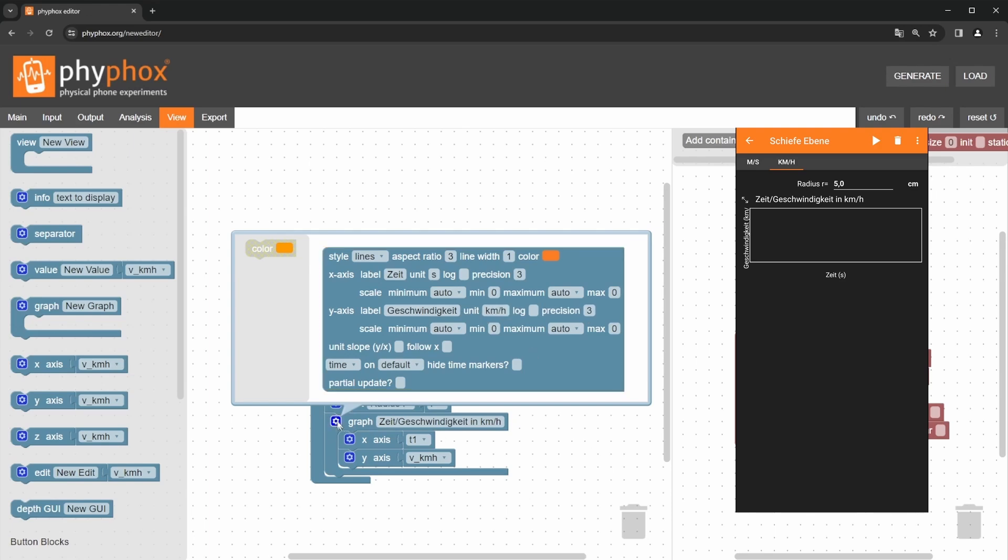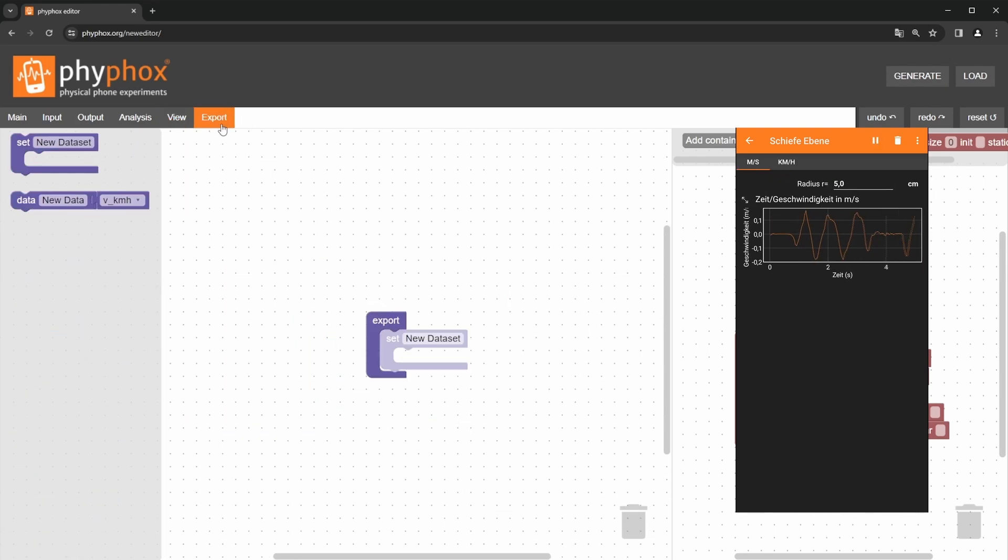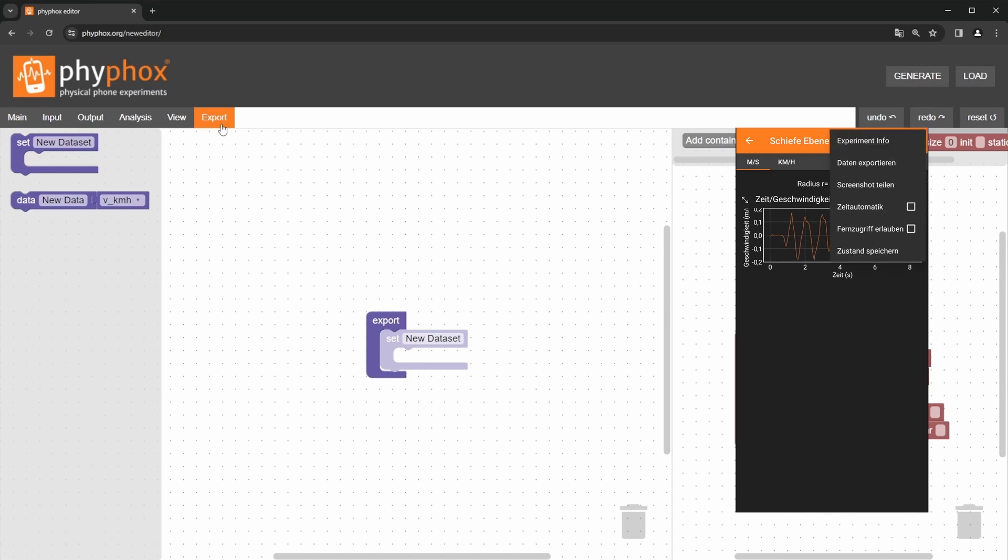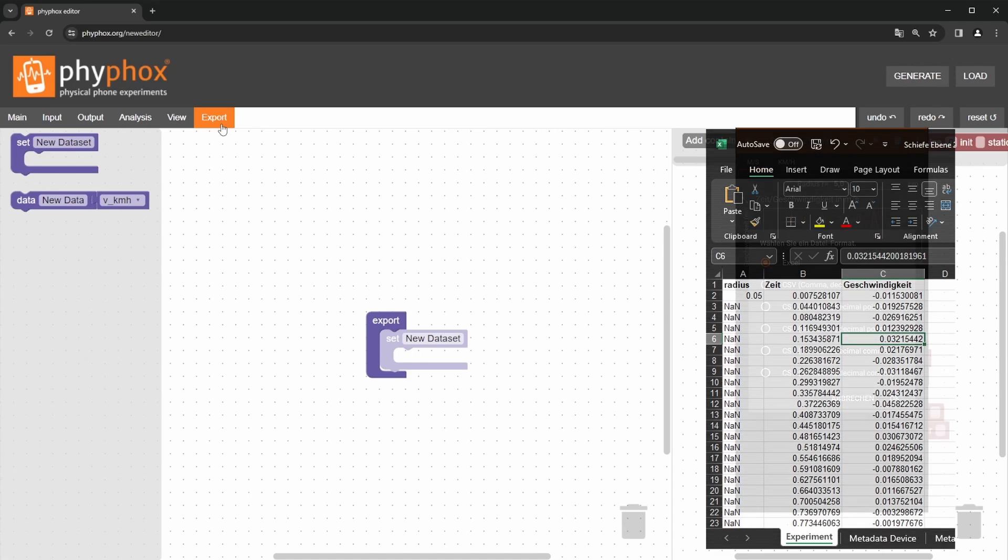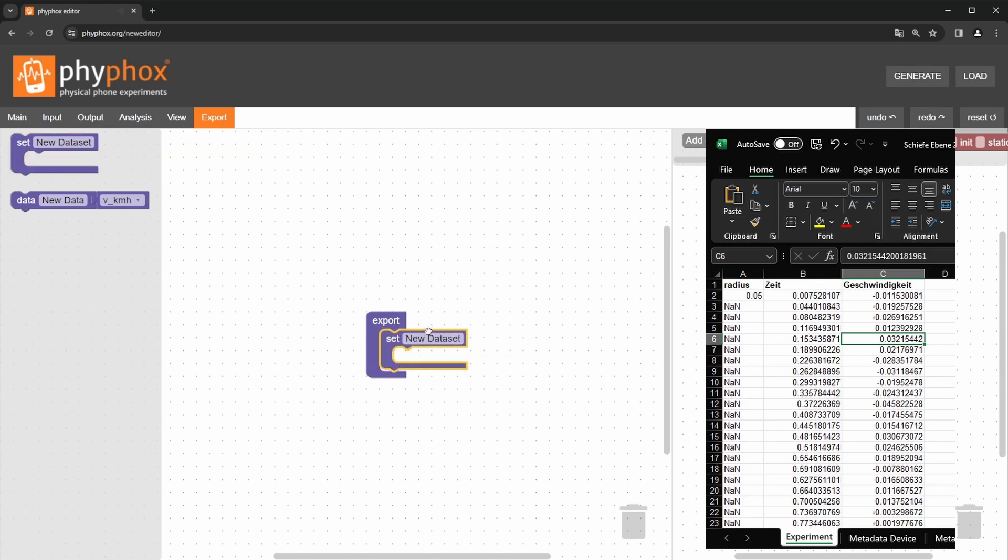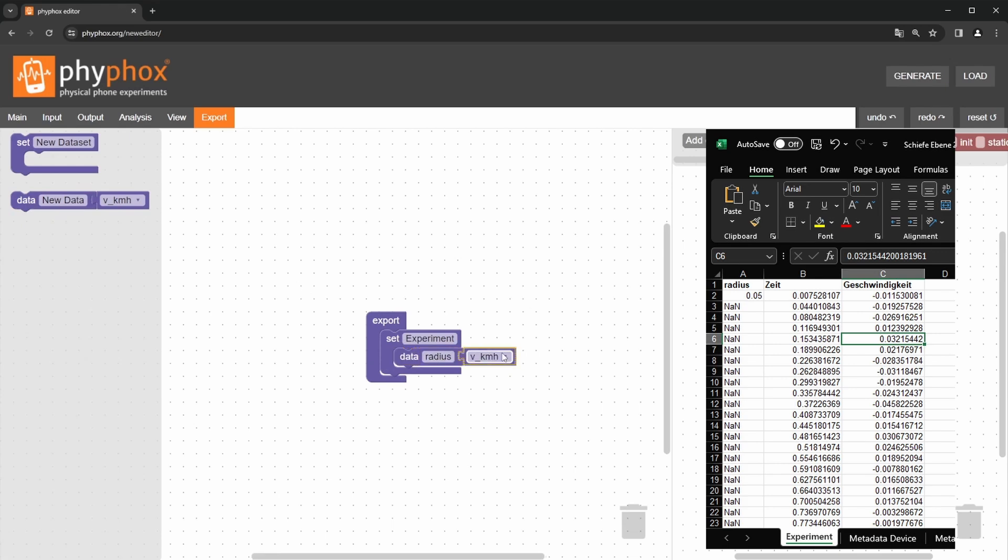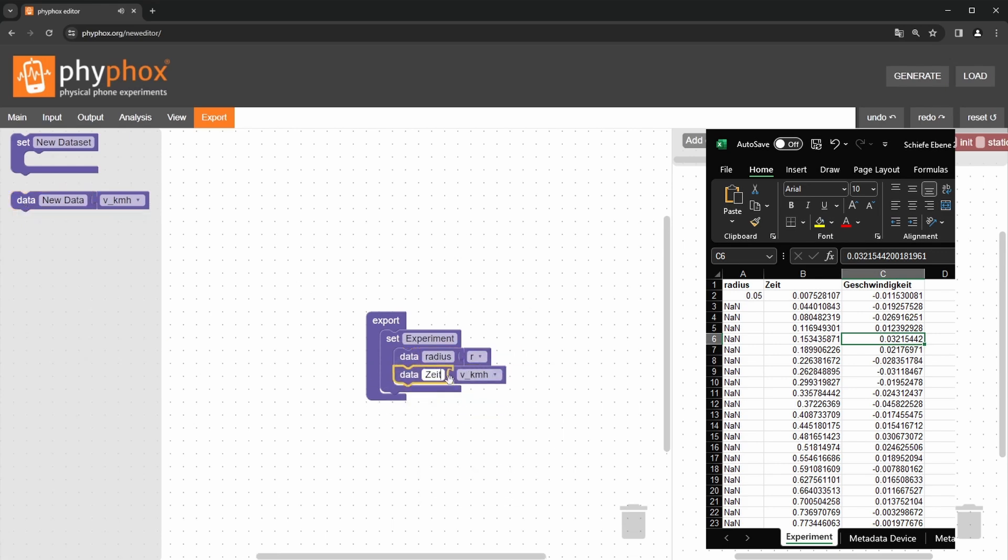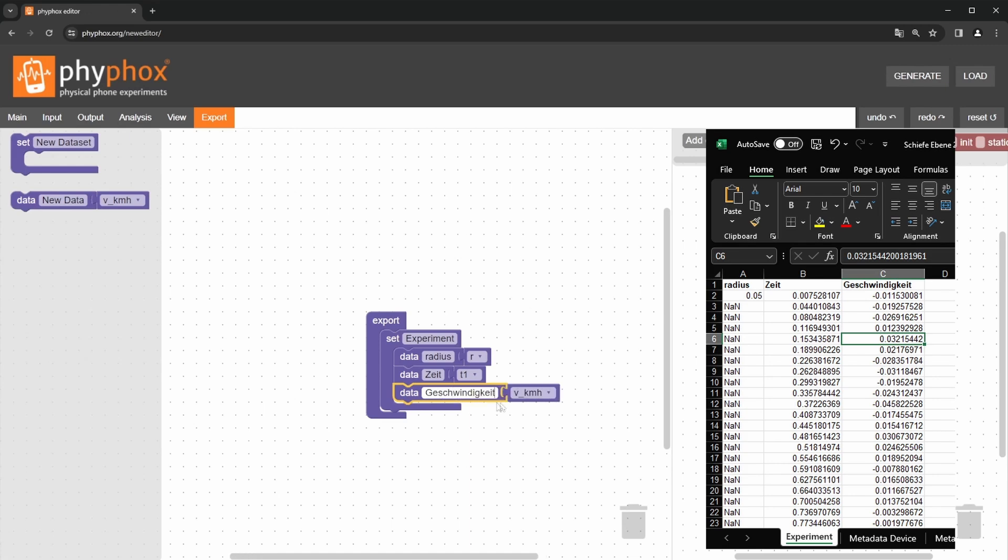Finally, let's configure the datasets that we want to make available through the apps export function. Our goal is to create the excel sheet on the right. To do this, we select the set block and name it experiment. Next, we fill it with data blocks and select the radius, time and speed in meter per second from the drop-down menus. We choose appropriate labels for the blocks and with that, our export is configured.